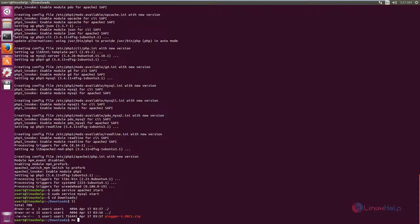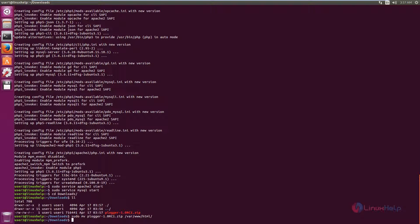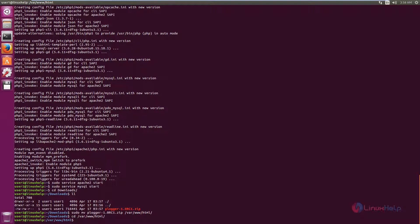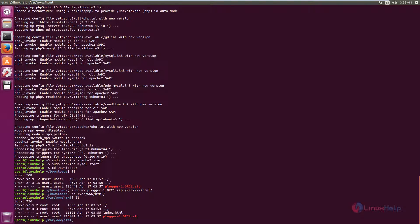You can move the file to /var/www/html. Run this command as sudo. Now go to the directory /var/www/html. Now unzip the zip file: unzip blogger.zip.